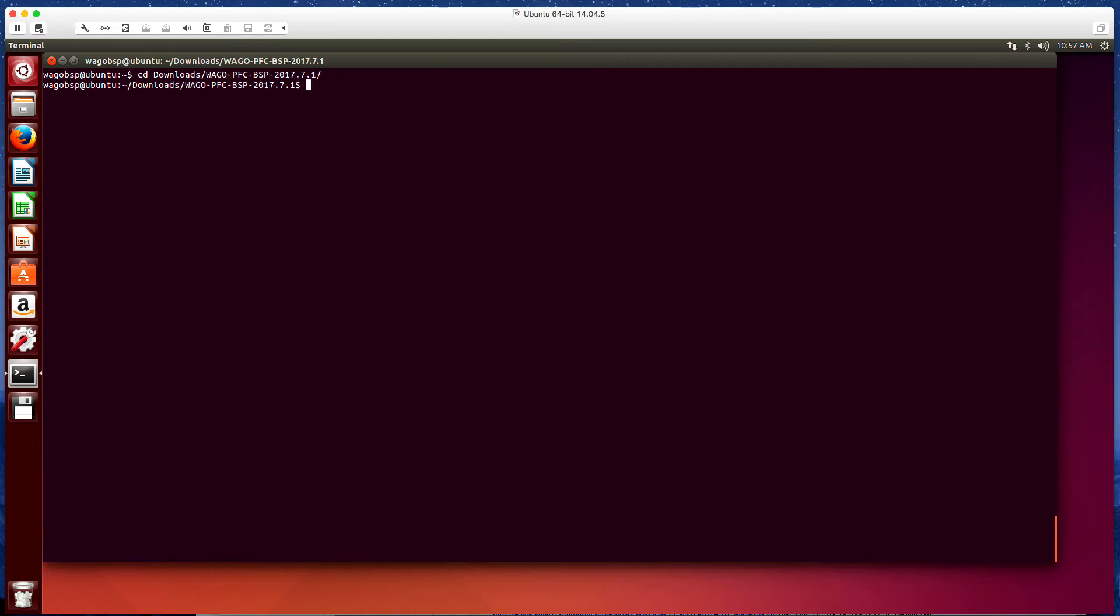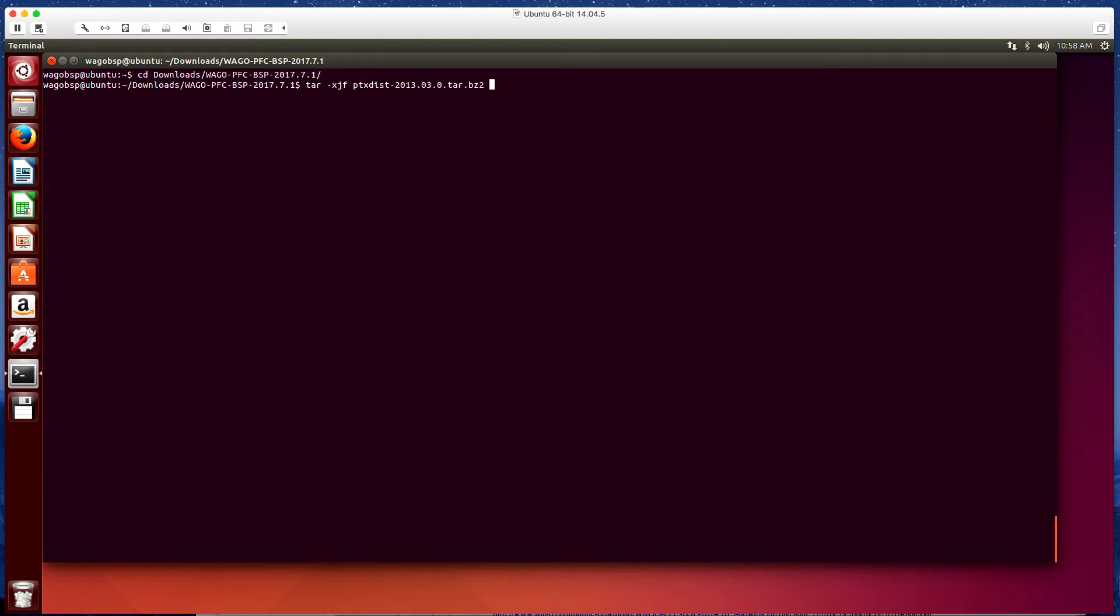And now we're going to go into our downloads folder and the wago-pfc-bsp directory. And now we're going to extract or untar this ptxdist folder. So we're going to do tar -xjf ptxdist-2013-03. So this is our ptxdist toolchain.